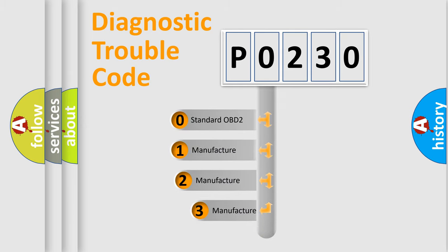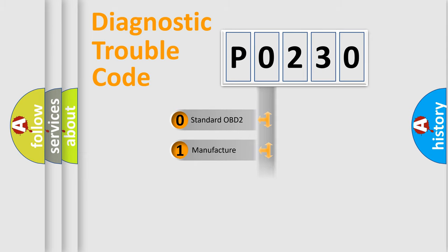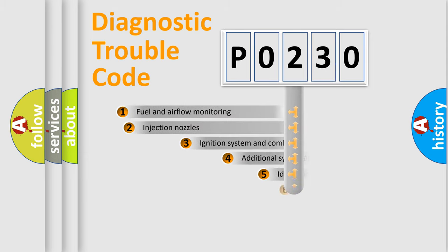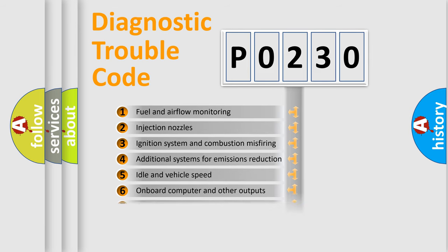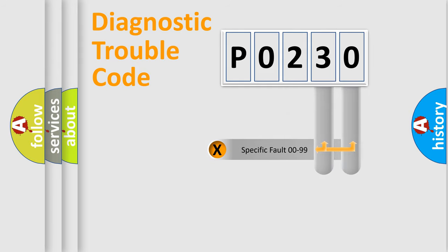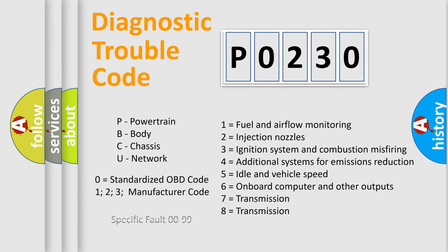If the second character is expressed as zero, it is a standardized error. In the case of numbers 1, 2, 3, it is a more prestigious expression of the car-specific error. The third character specifies a subset of errors. The distribution shown is valid only for the standardized DTC code. Only the last two characters define the specific fault of the group. Let's not forget that such a division is valid only if the other character code is expressed by the number zero.